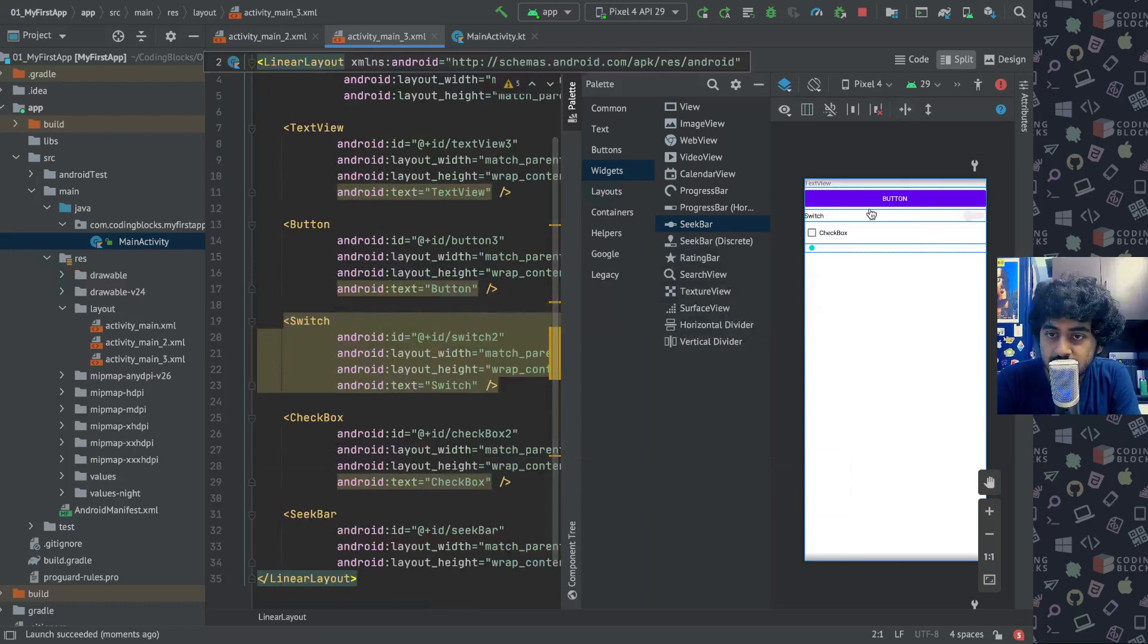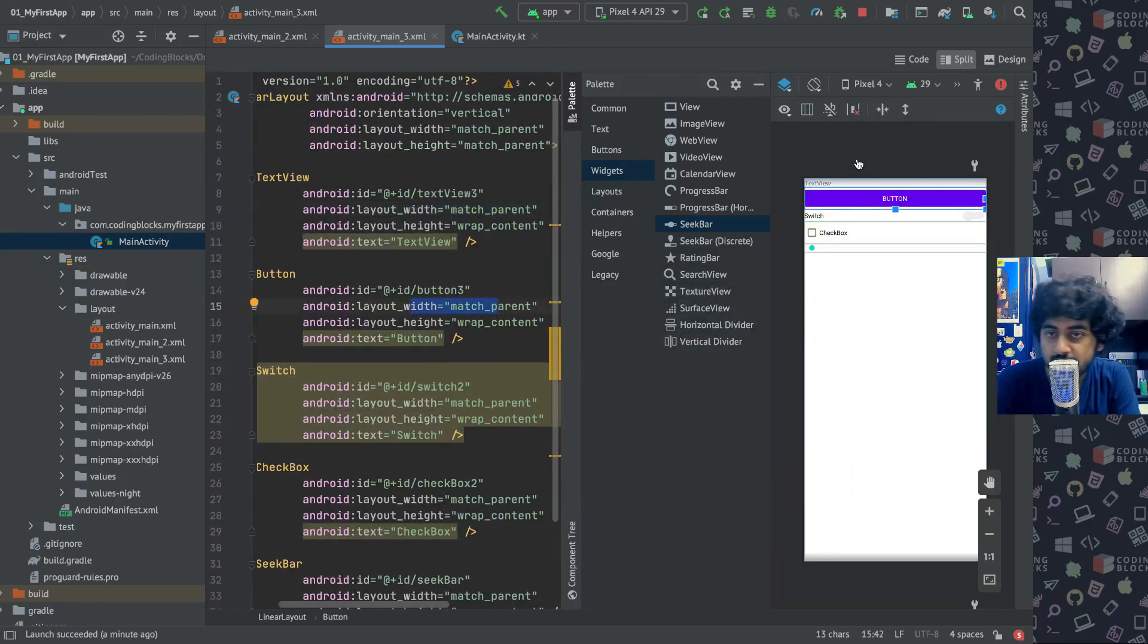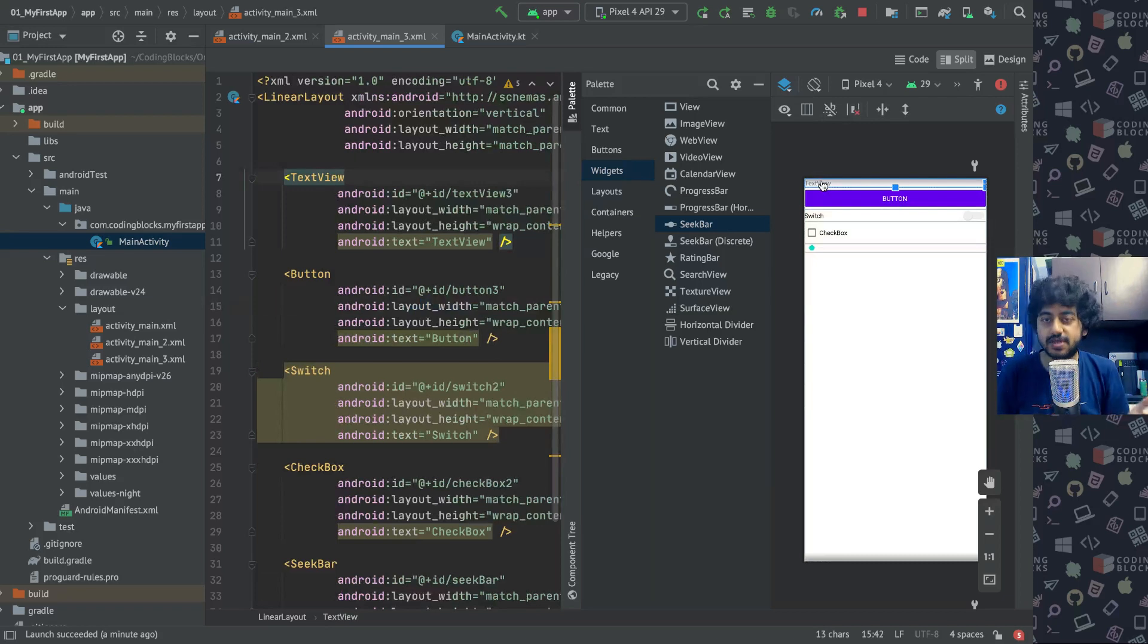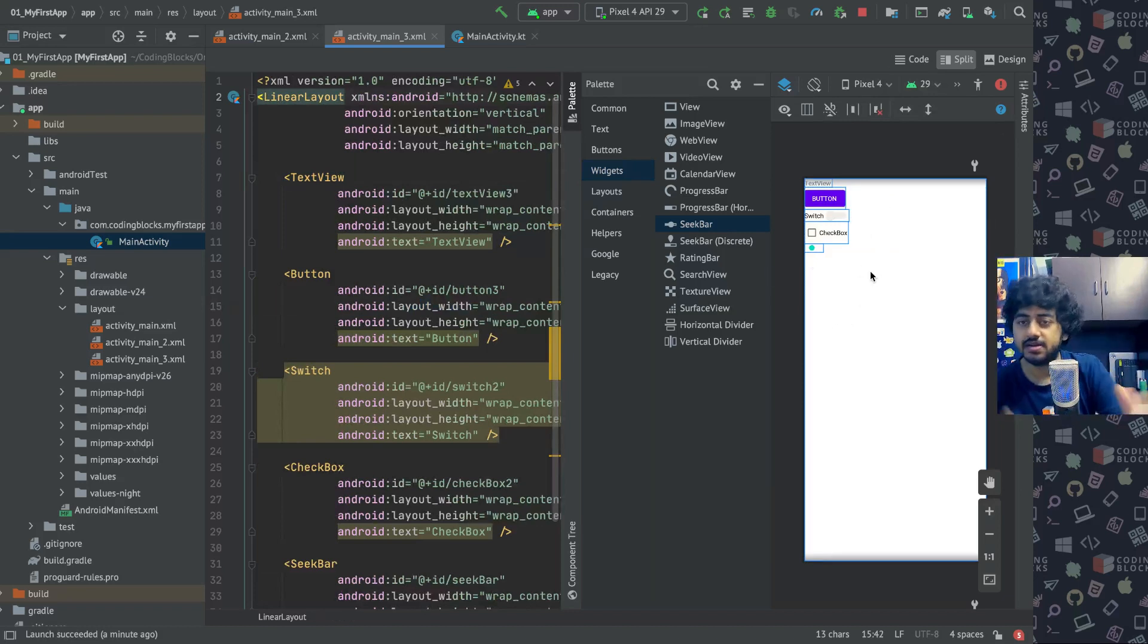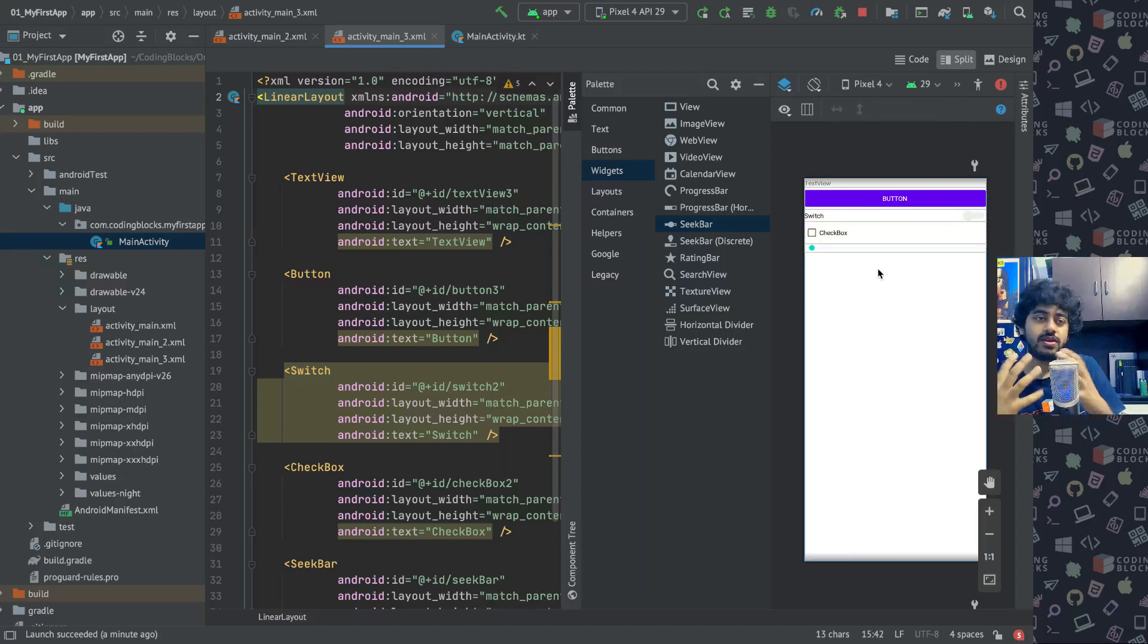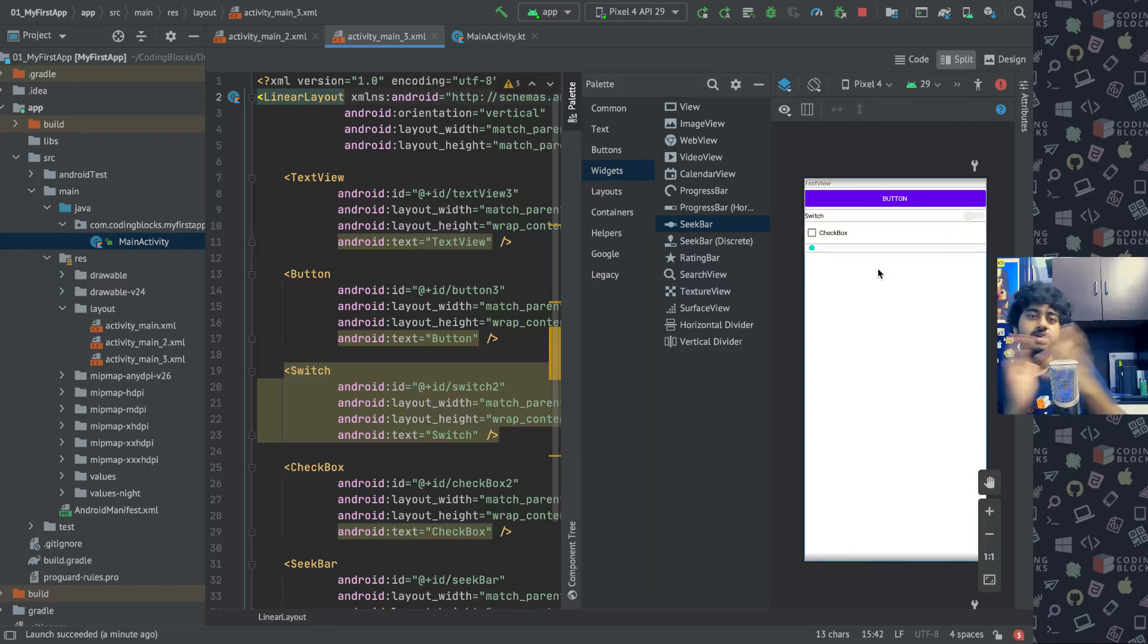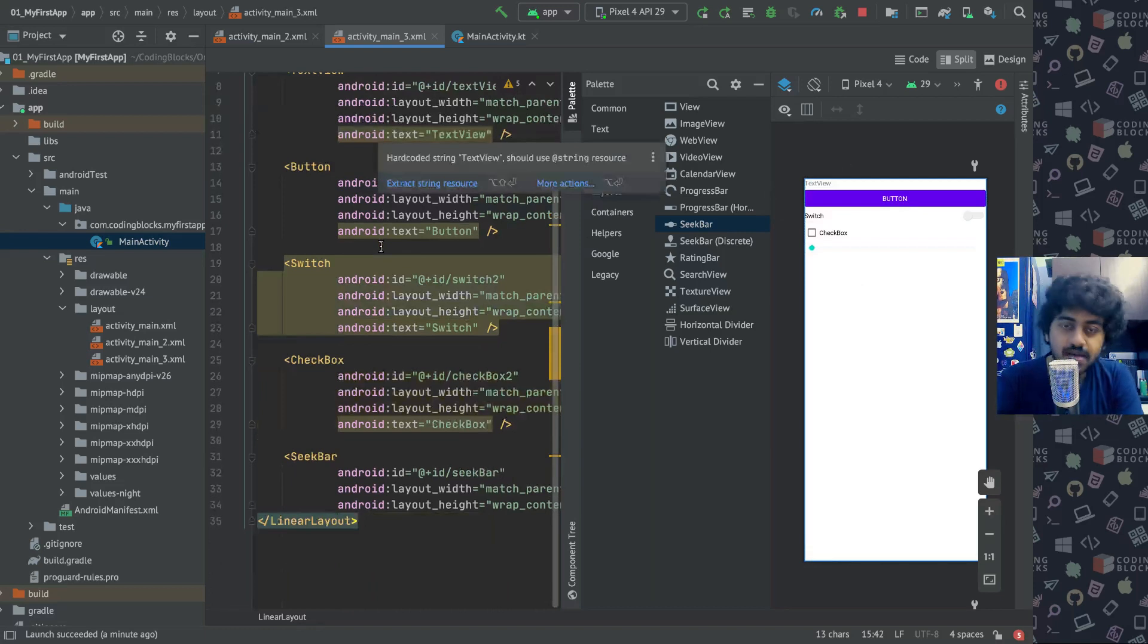So when you write match_parent for layout_width, then they take up the width of the entire parent which is the main screen. Or if you just set their width to wrap_content, then they just take up as much screen that they need to take. So you can set both the height and the width to match_parent or wrap_content. Wrap_content will shrink them to the amount of space that their contents are taking, and match_parent will take up the amount of space that their parent provides them. So these are the two ways you can select width and height of elements as well, and you can put them in a Linear Layout and then they come one after the other.